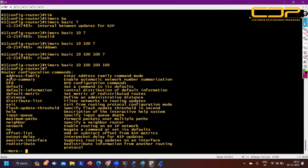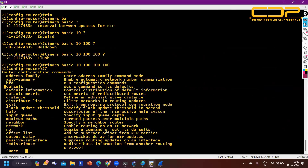Commands at CCNA level in RIP include: version, timers, passive-interface, network command, maximum-path, distance value, and no auto-summary. These are the CCNA-relevant RIP commands.